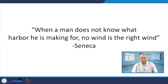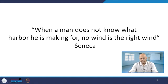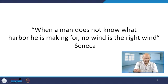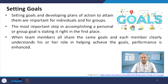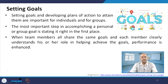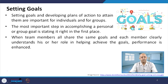There is a quote: when a man does not know what harbor he is making for, no wind is the right wind. Therefore, it is very important that whatever efforts are made, they are made in the right direction. For this purpose, setting goals and developing plans of action are important for individuals and for groups. The whole organization works for a particular vision, and that vision has to be matched with objectives, goals, strategies, policies, procedures, and rules.